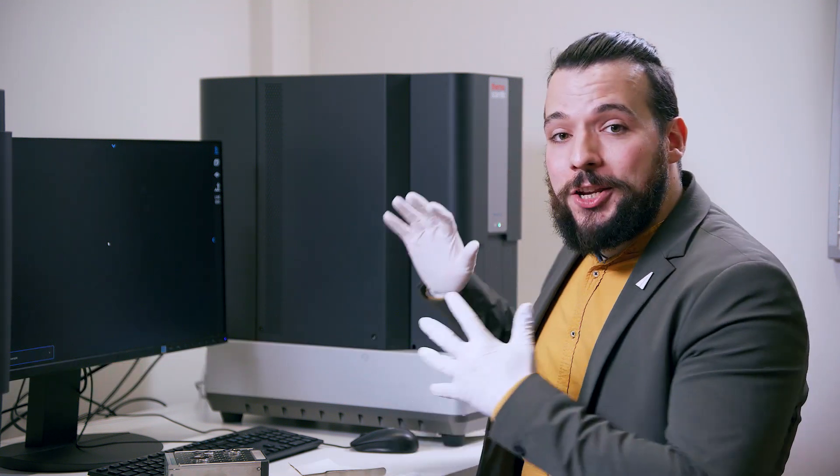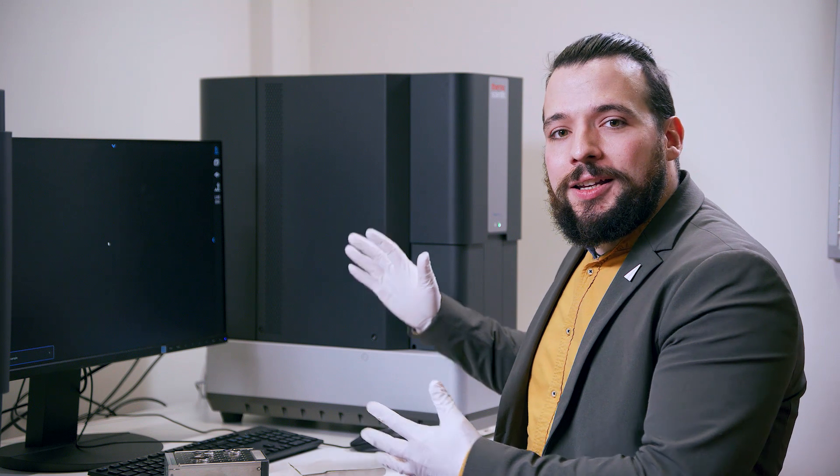Thanks for tuning in to our video demo of the Thermo Scientific Phenom XL Generation 2. I am Luigi and we are at the Phenom headquarters in Eindhoven, and this is the Phenom XL.